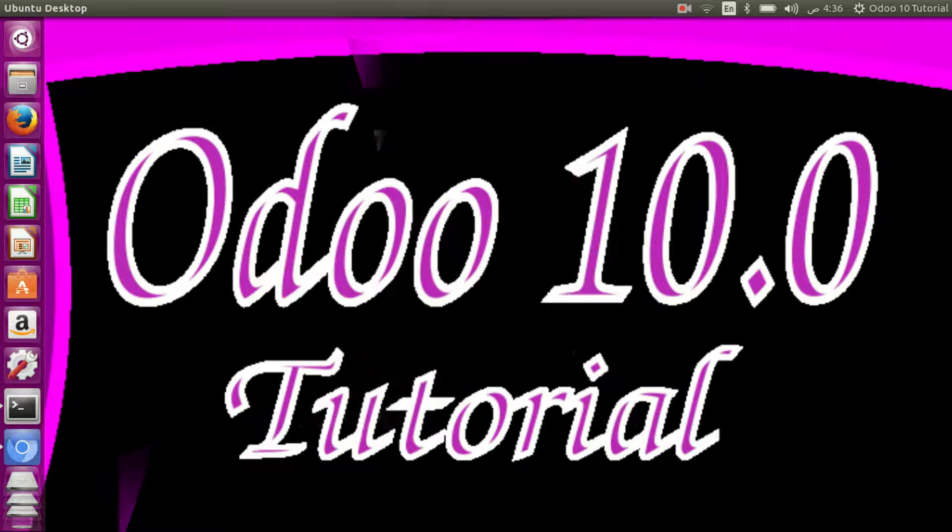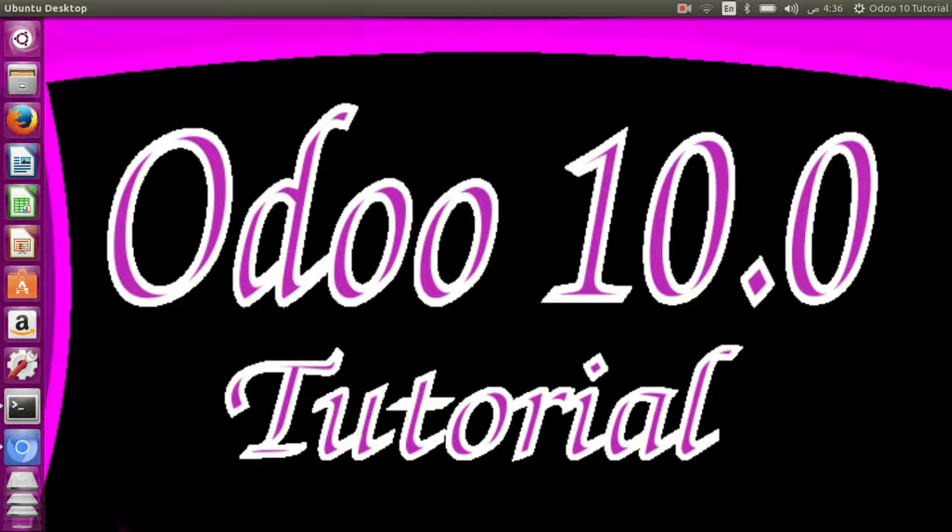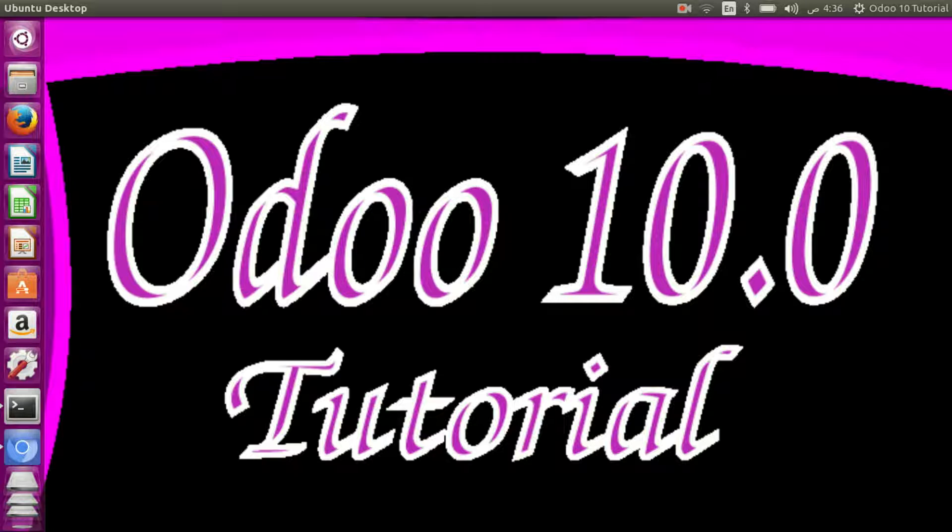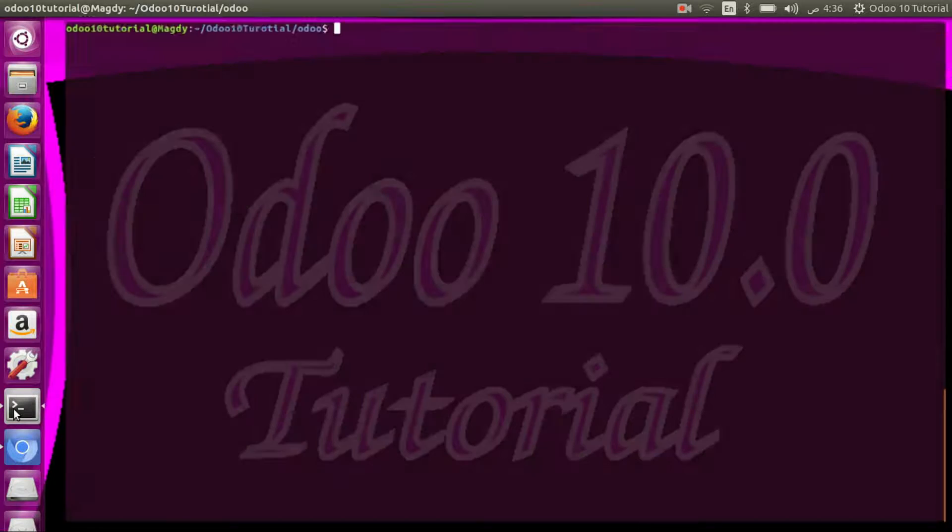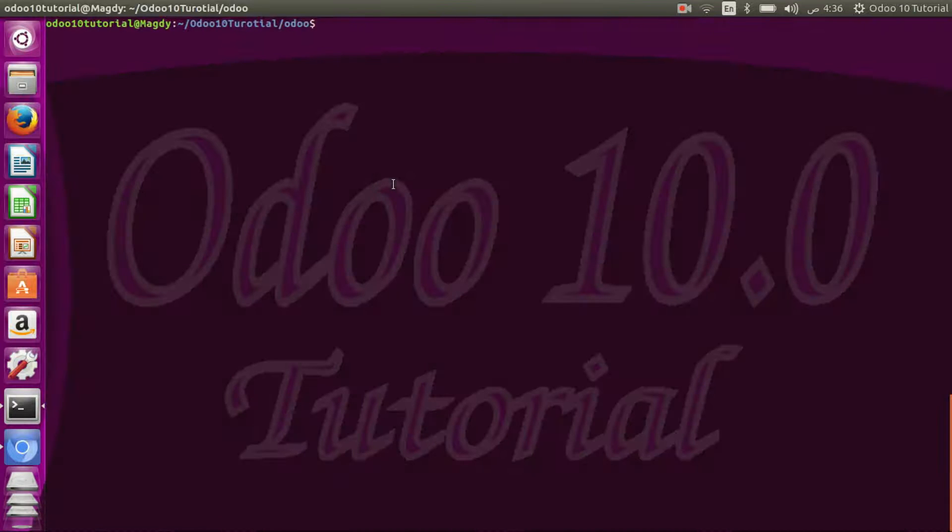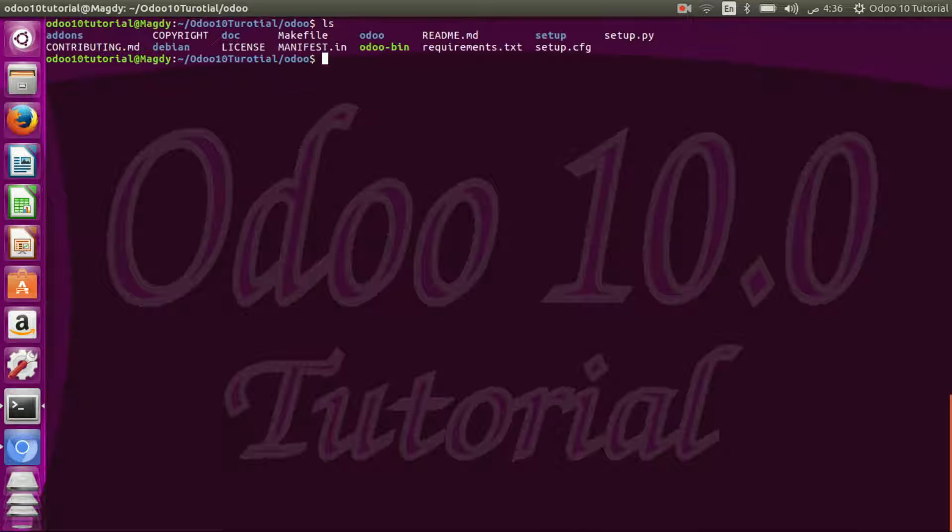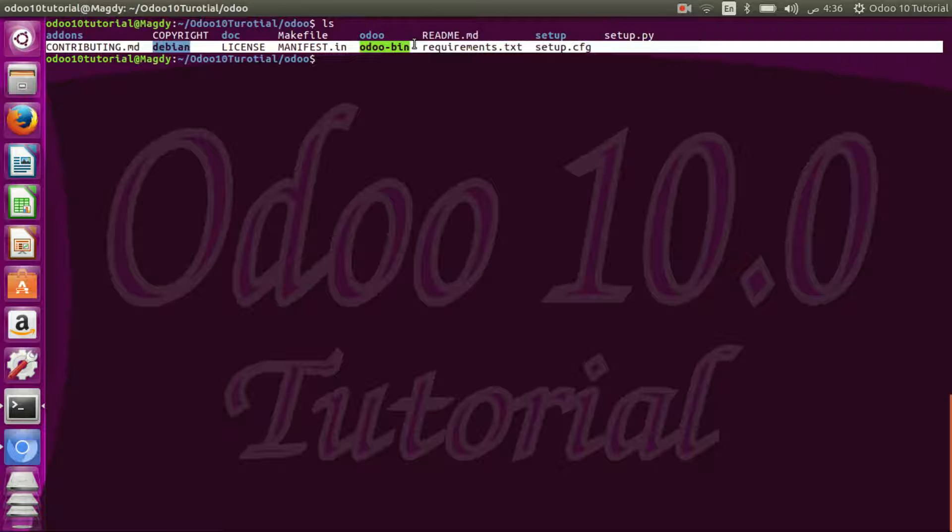Hi, what's up guys, welcome to a new video, Odoo 10 tutorial. Today we are going to discuss how to create a demo database just from command lines. Let's start with terminal. I'm here in the Odoo folder, the one that we have downloaded in the last video.